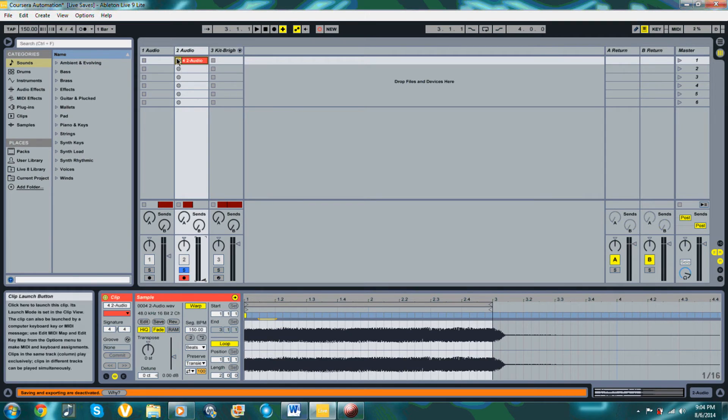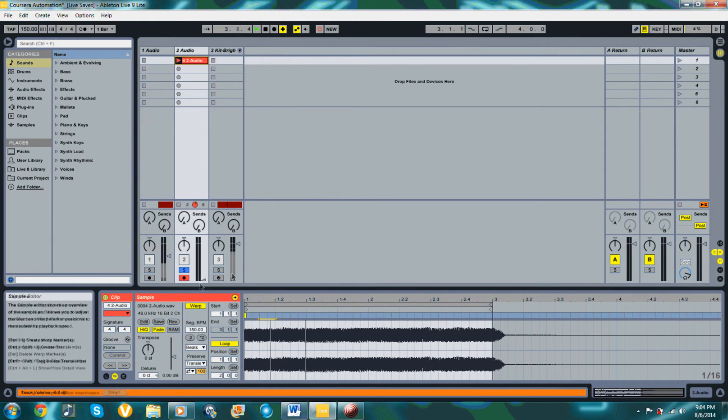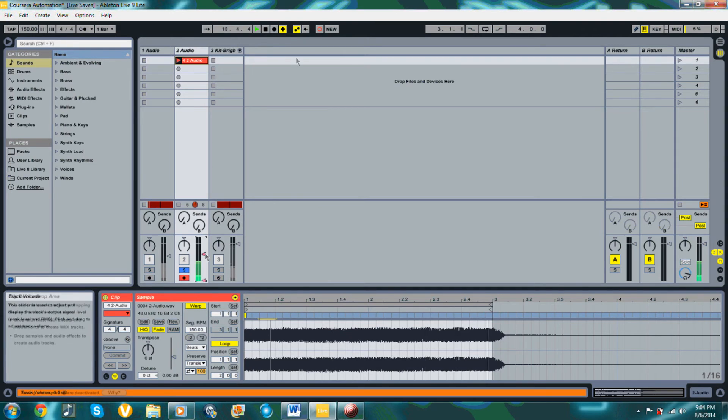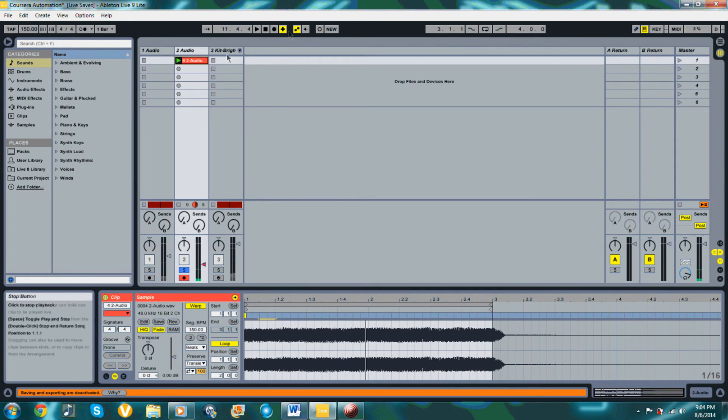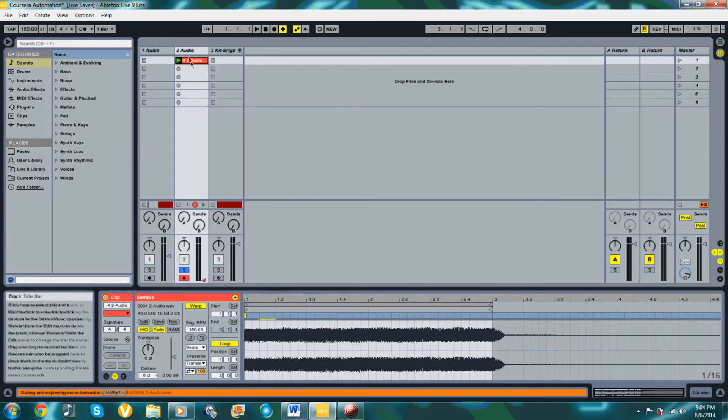In Ableton Live 9, it seems that there is no way to change between latch and touch when it comes to recording automation, which can make it a little more difficult. It seems that it kind of has a default of touch, so when recording automation in Live, keep that in mind.